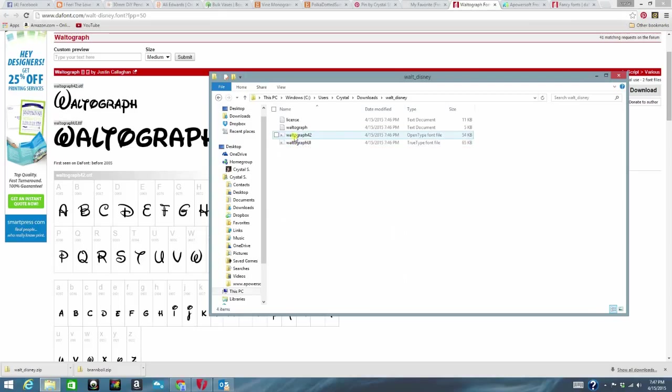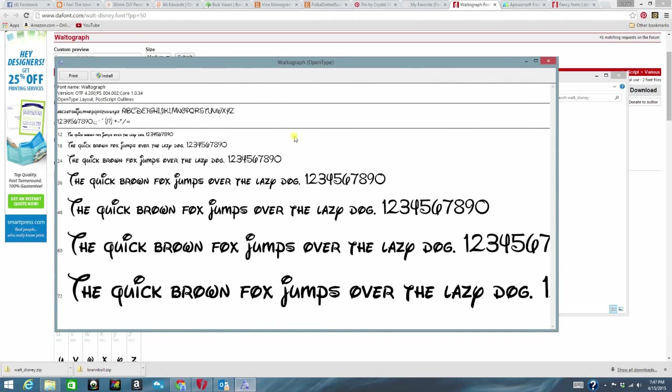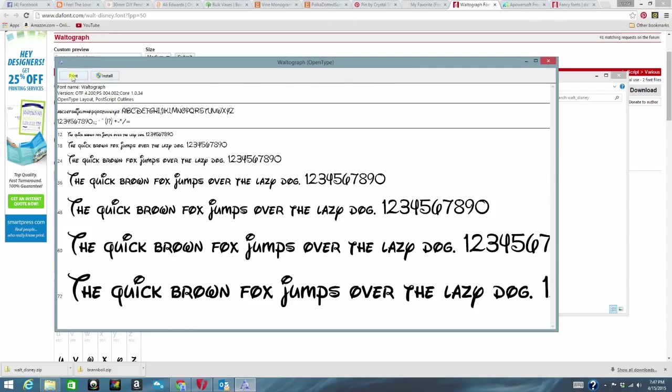So at this point I go ahead and I double click on the first one. And it's going to bring me up this screen right here. Now this is the screen Alicia that you were talking to me about saying, all it's bringing up is that quick brown fox jumps over the lazy dog. It says this for all fonts that you download. So if you look up here in the upper left hand corner there's a print option and an install option. Go ahead and click install.